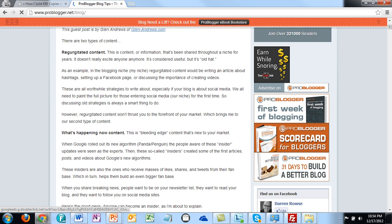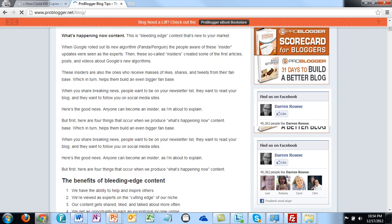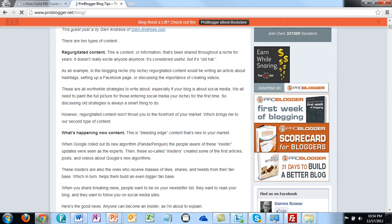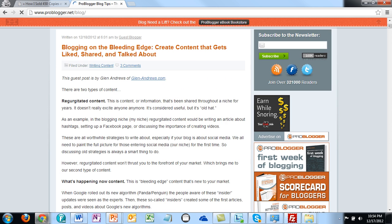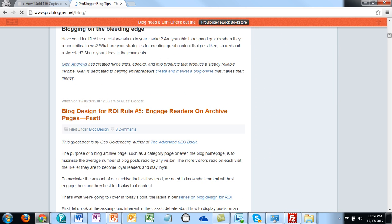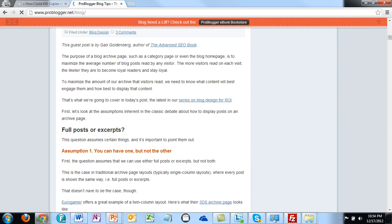He's advertising the fact that you can advertise on his blog, and he's advertising his social media. You'll see text links in here and his social media pages. So there are a number of different types of advertisements that you can do on your site.